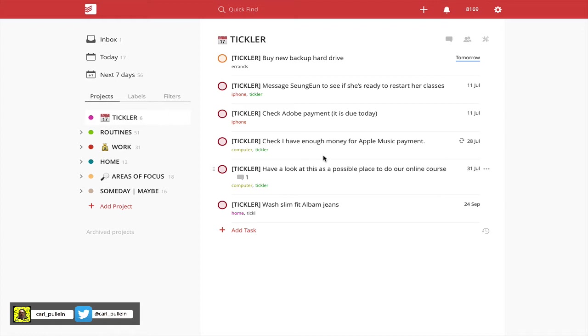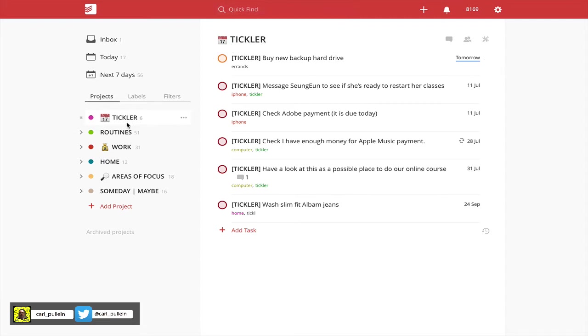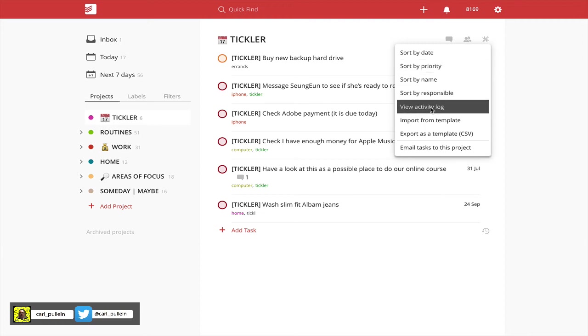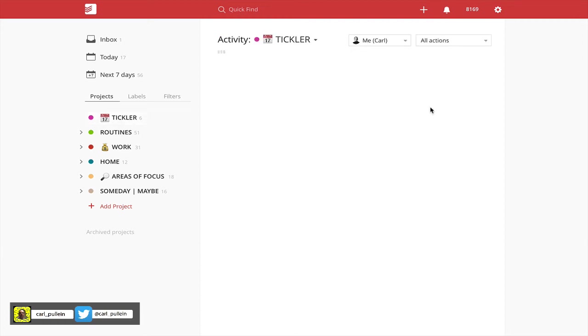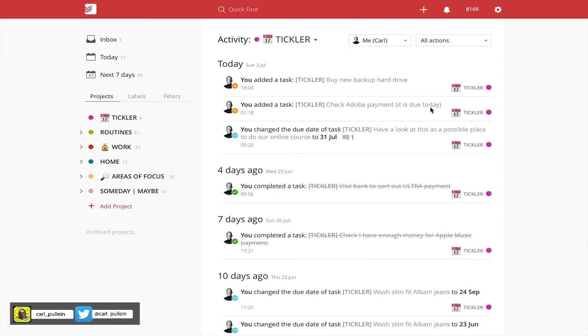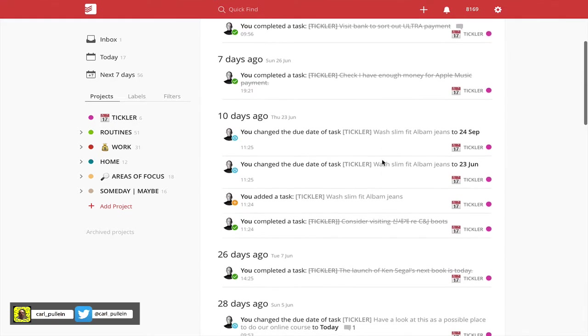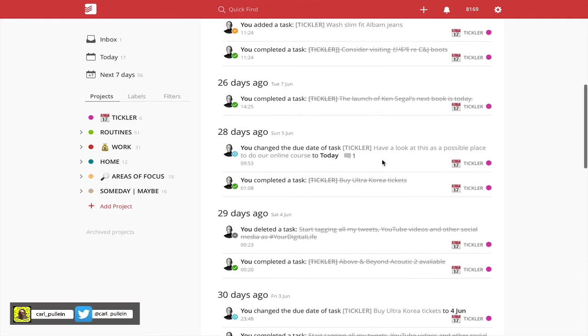So let me start off with the first one. The first one is reviewing your history, or activity log as Todoist is calling it. To access this, make sure you're actually in the project that you want to review and click on the tool icon and go to view activity log. In here it shows you all the things that have happened inside that project.